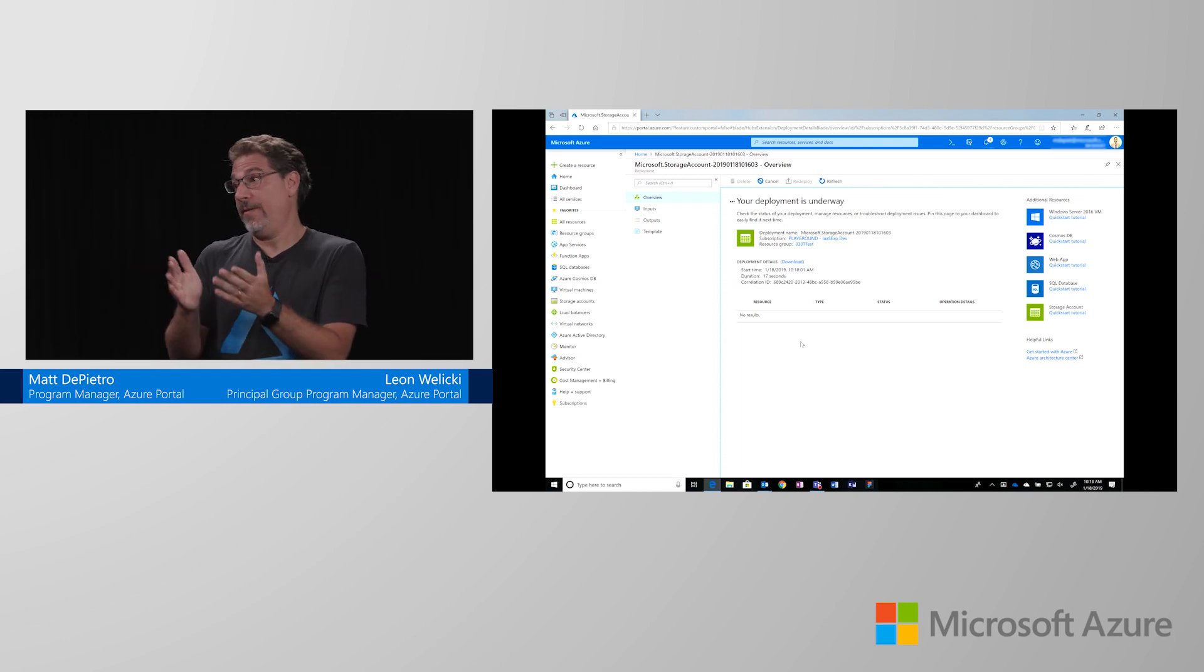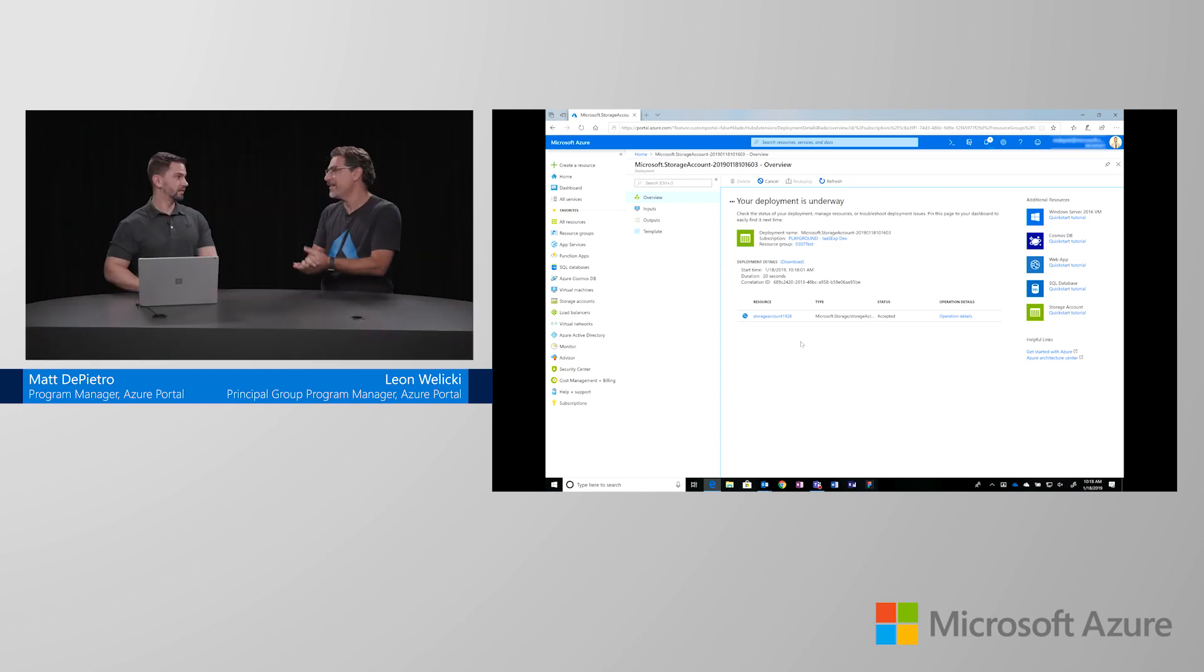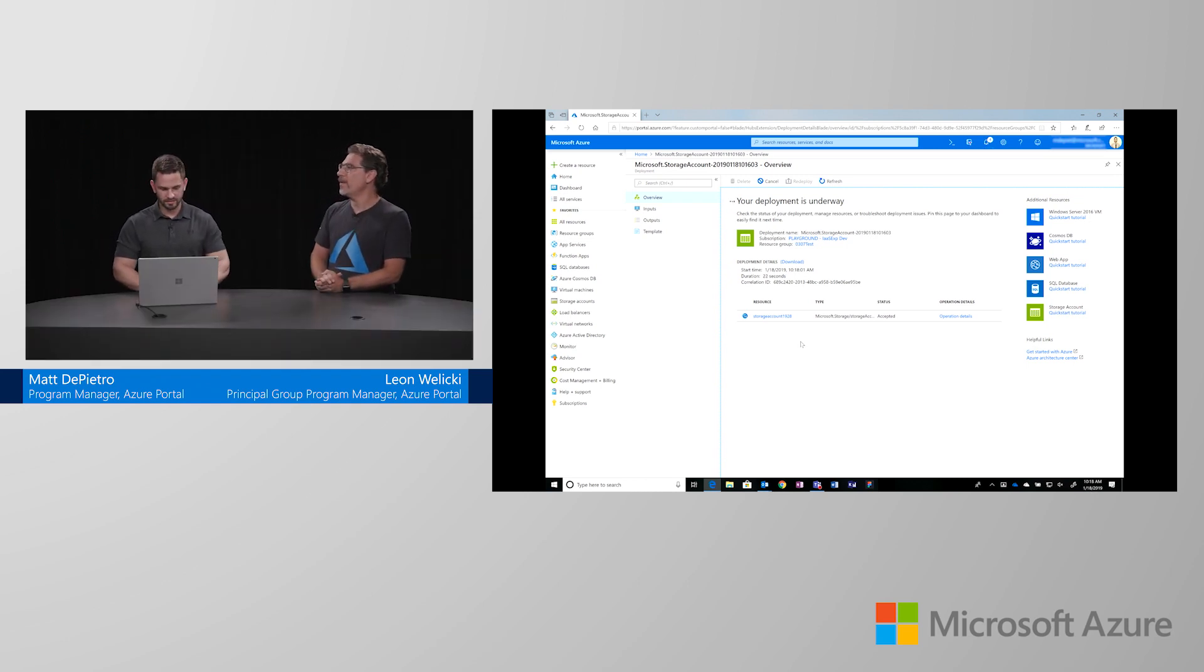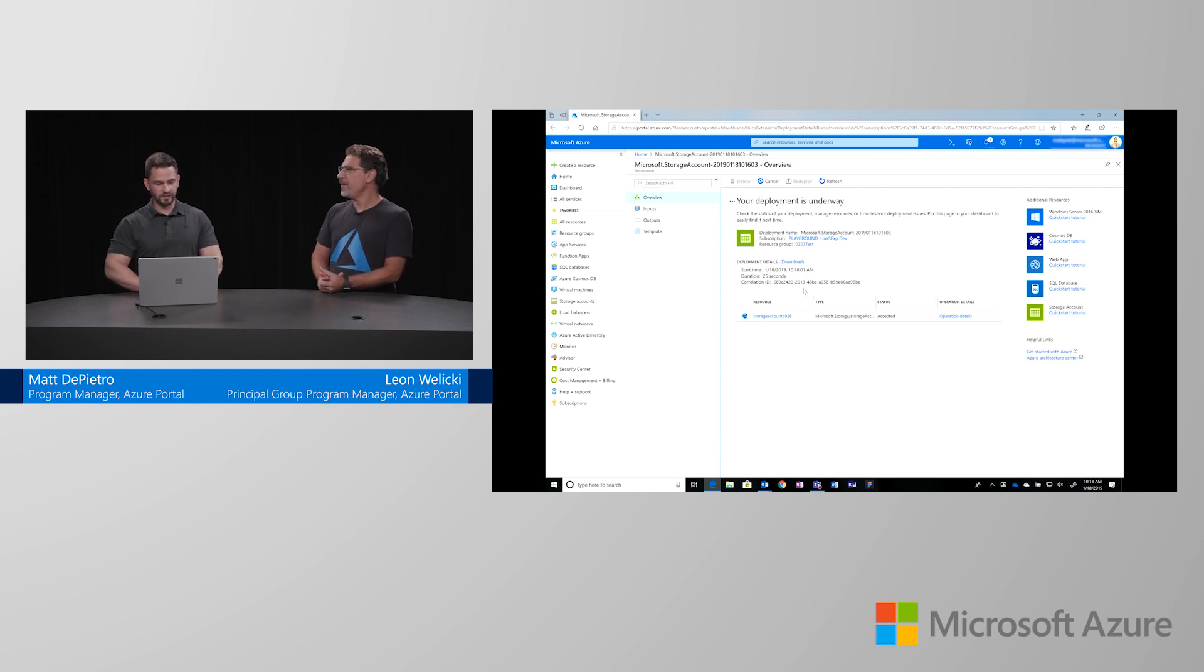And this is very similar. In fact, it's the same than the one that we are using for VMs, for virtual machines. Cool. So, right now we are deploying and I think it will take a few seconds until we are going to be done. Yes.